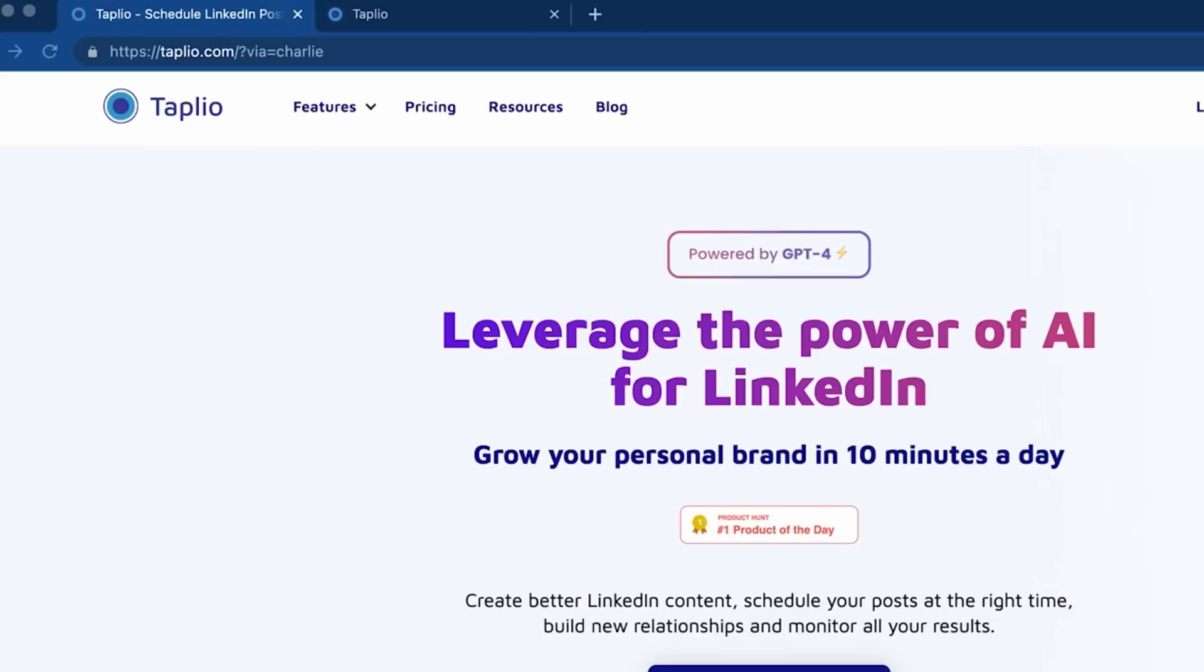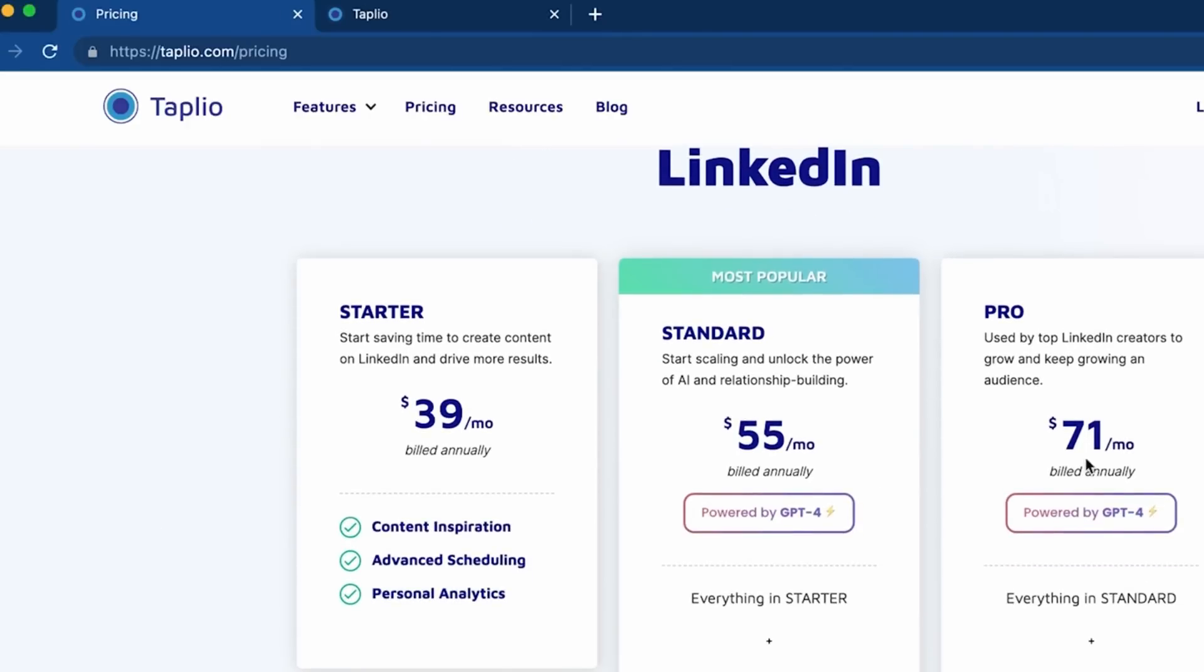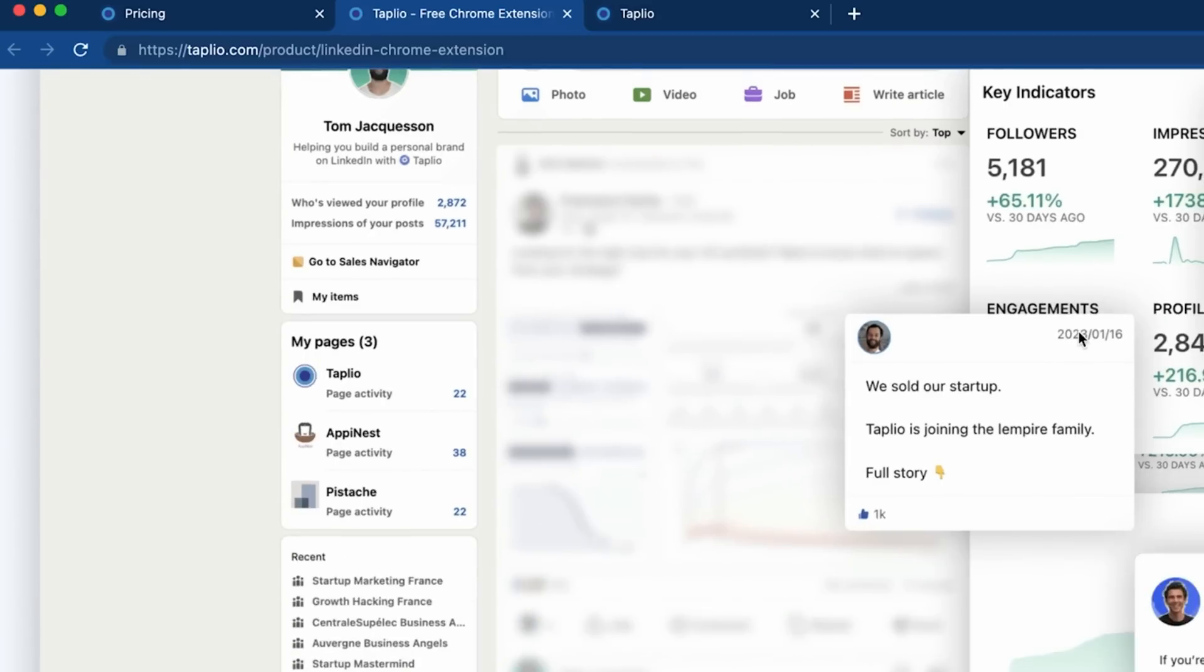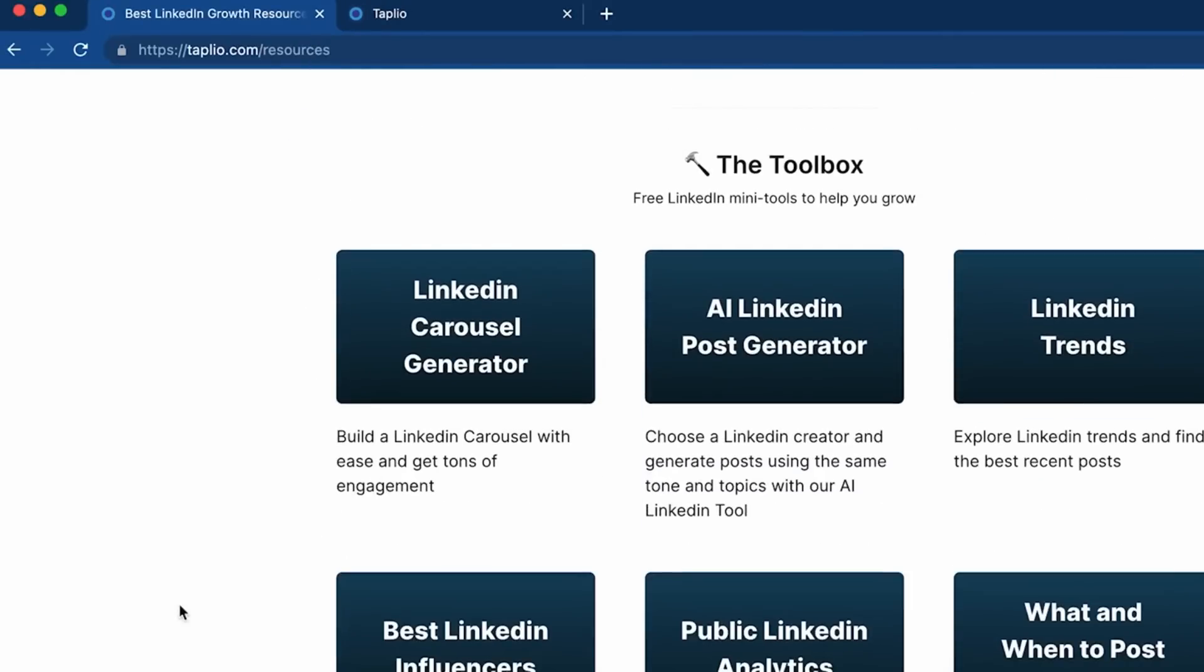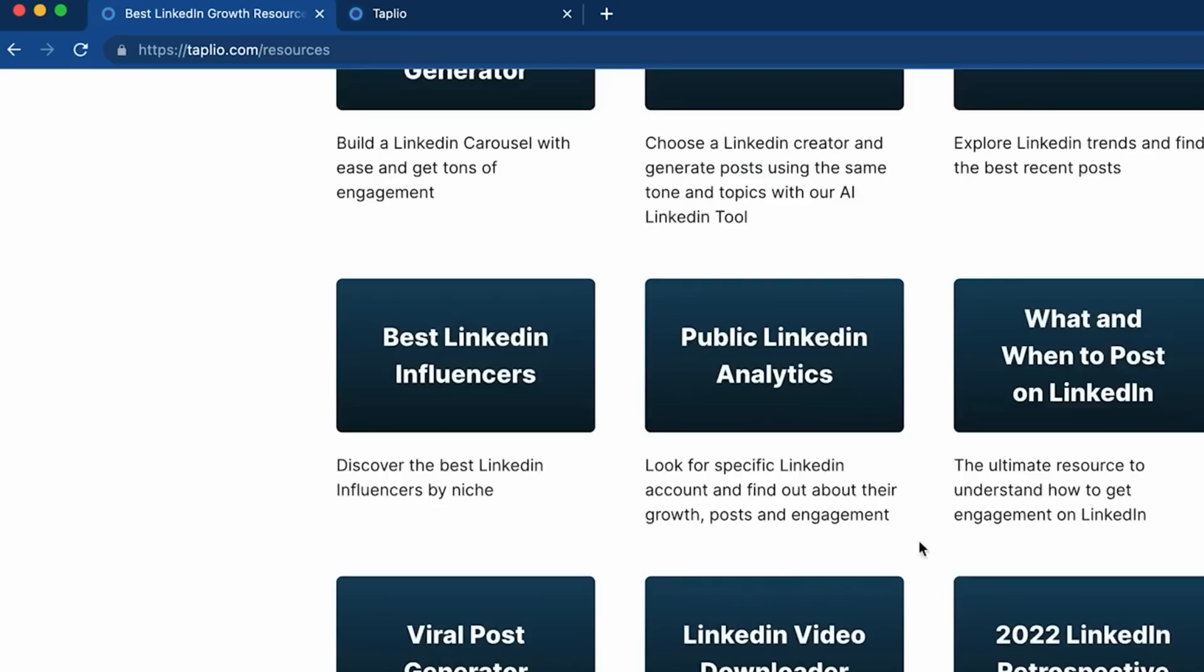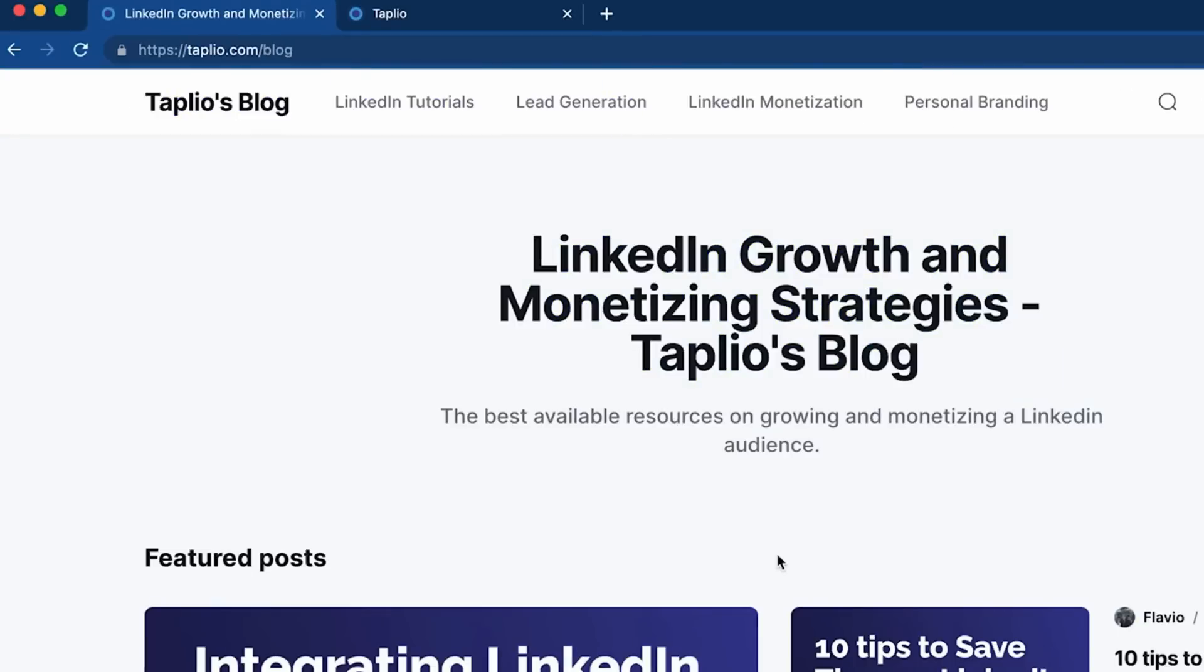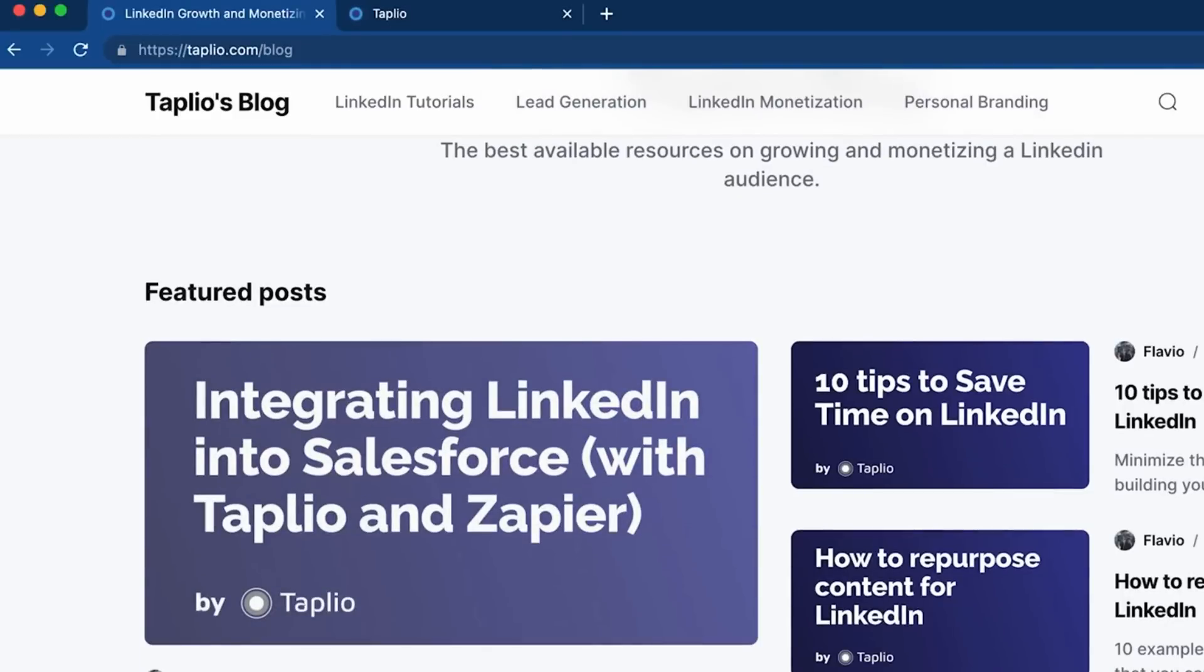Ten, Taplio. We've all experienced the struggle of crafting compelling LinkedIn posts. But fear not, for Taplio is here to revolutionize the way you create content on the platform. Powered by AI, Taplio is a game-changing LinkedIn growth tool that provides you with an endless stream of fresh ideas, saving you valuable time, and unleashing your creativity. With Taplio, you can curate an entire month's worth of engaging content in just one hour,